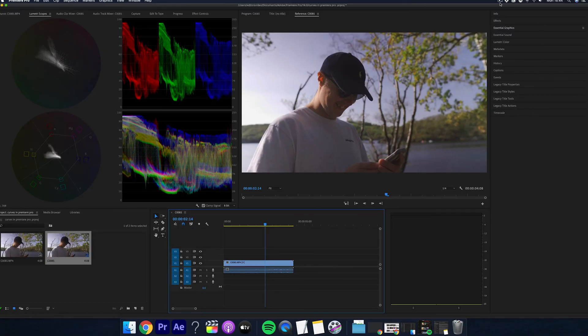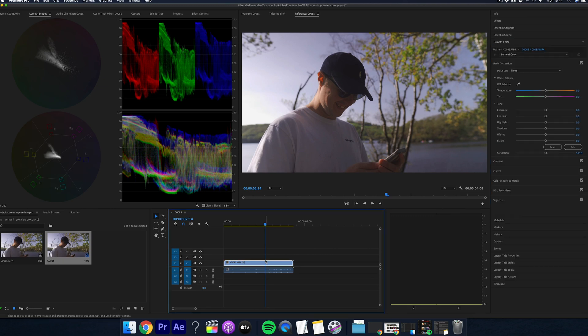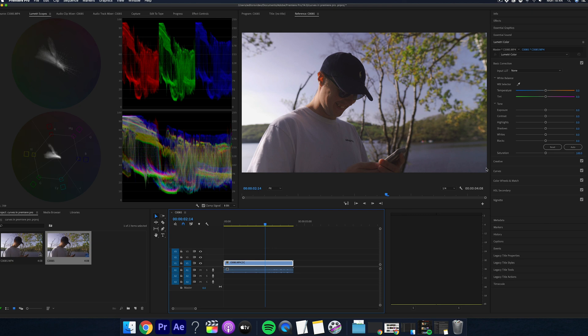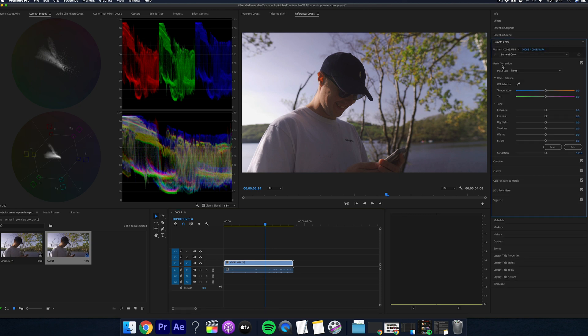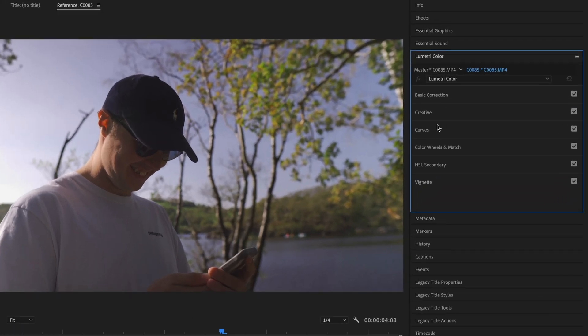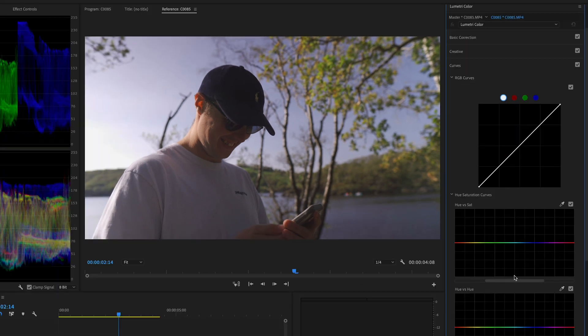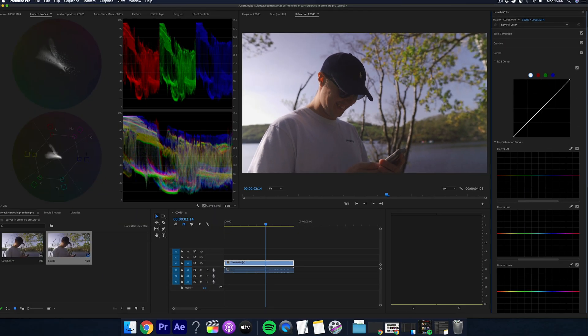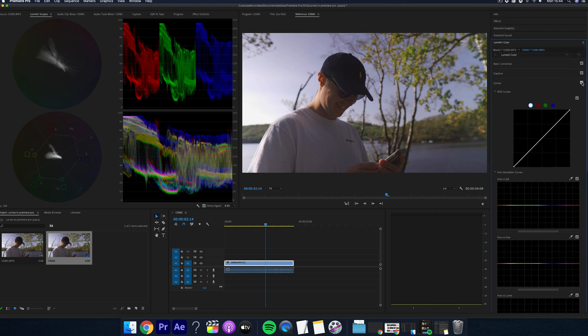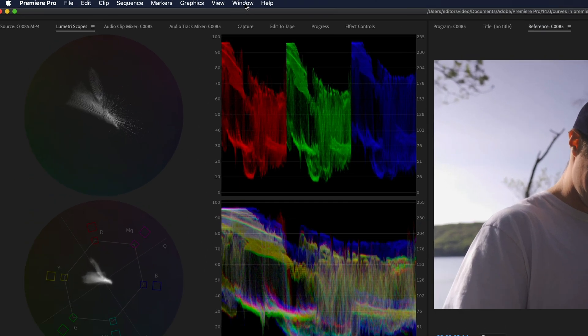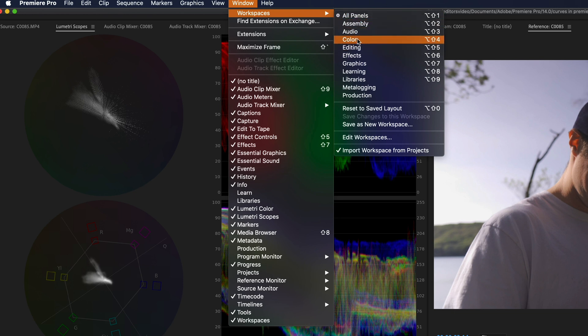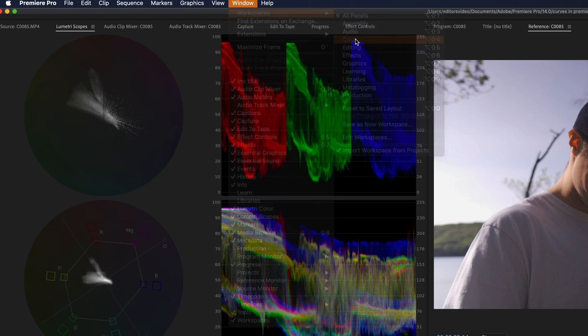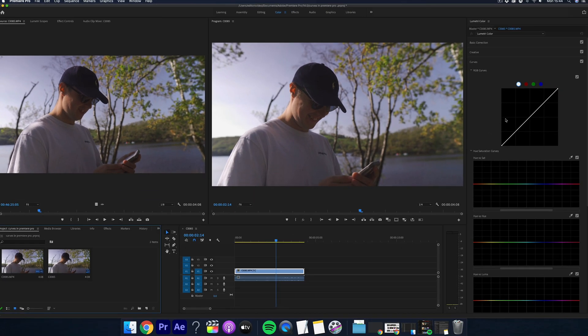So here we are in Adobe Premiere Pro and this is the shot we're going to be using. I chose this shot because we have a lot going on here. We have a lot of different colors, we have skin tones and we have a good variation of light and dark that we can experiment with. So here's the curve section in the Lumetri color panel. If you can't see this, go over to window at the top, scroll down to workspaces and then select color.